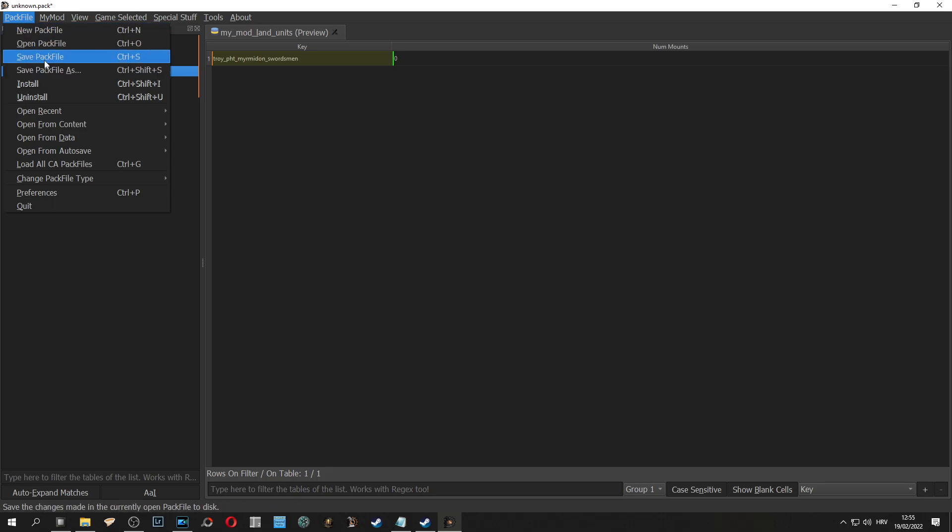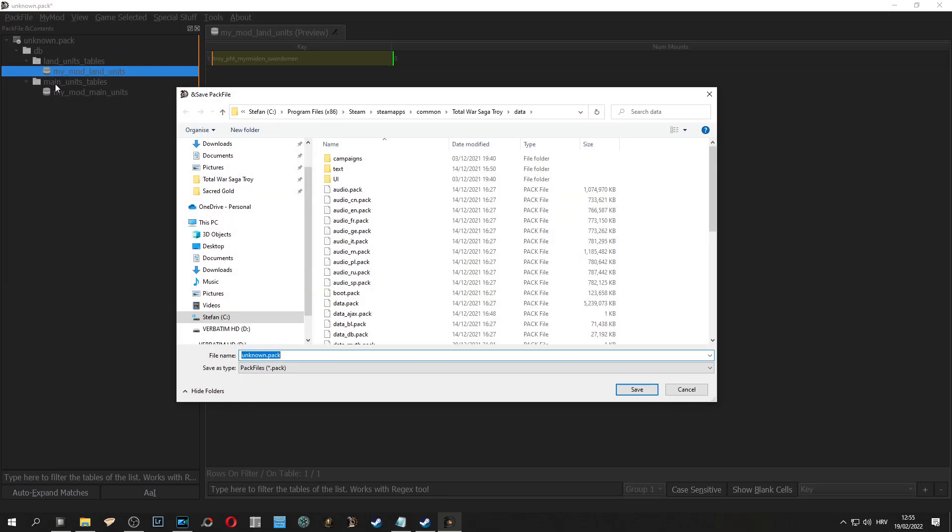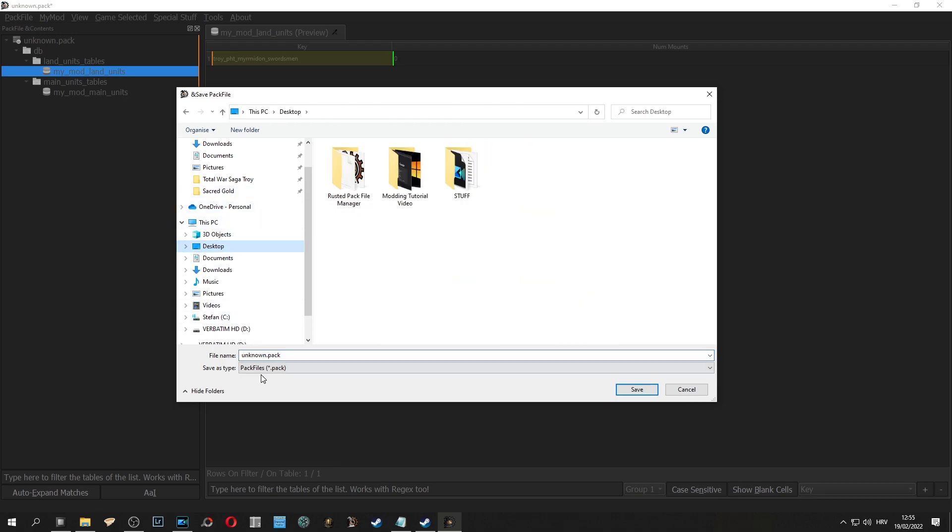We can click pack file, save pack file as. You can choose where you want to save it, rename it and then you need to put it in your data folder inside your game. Is it Warhammer, is it any game, it is into the data folder.